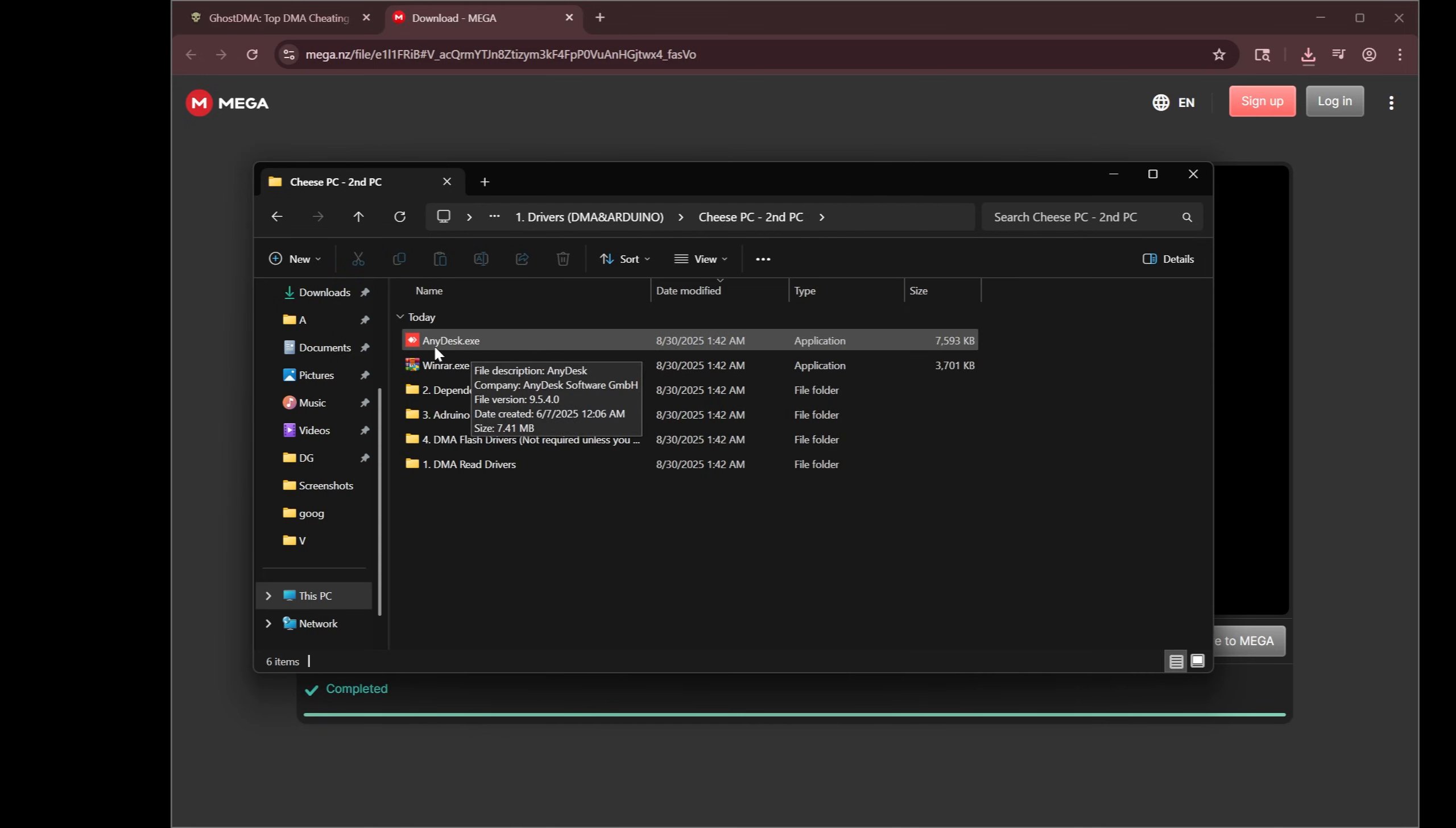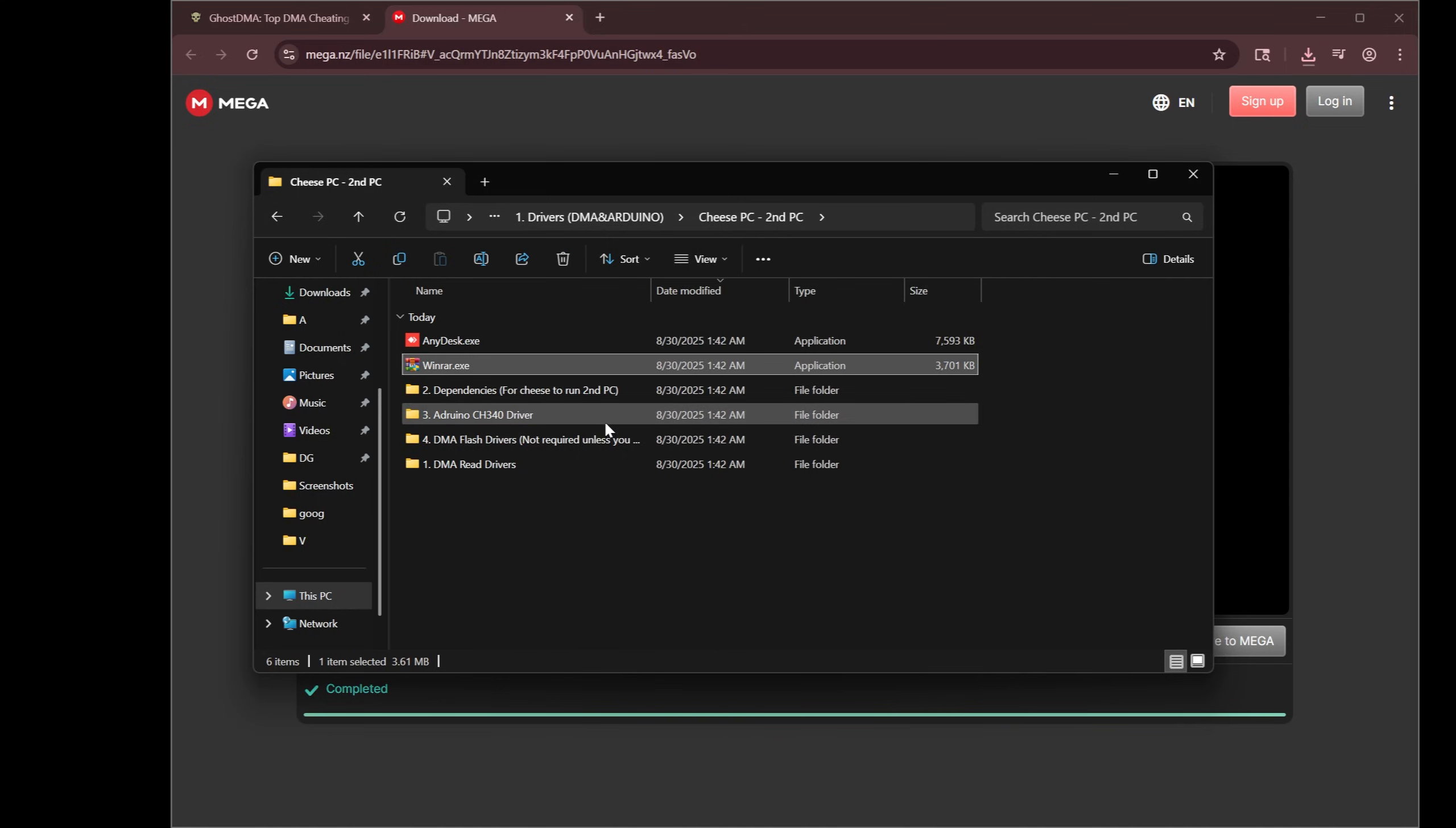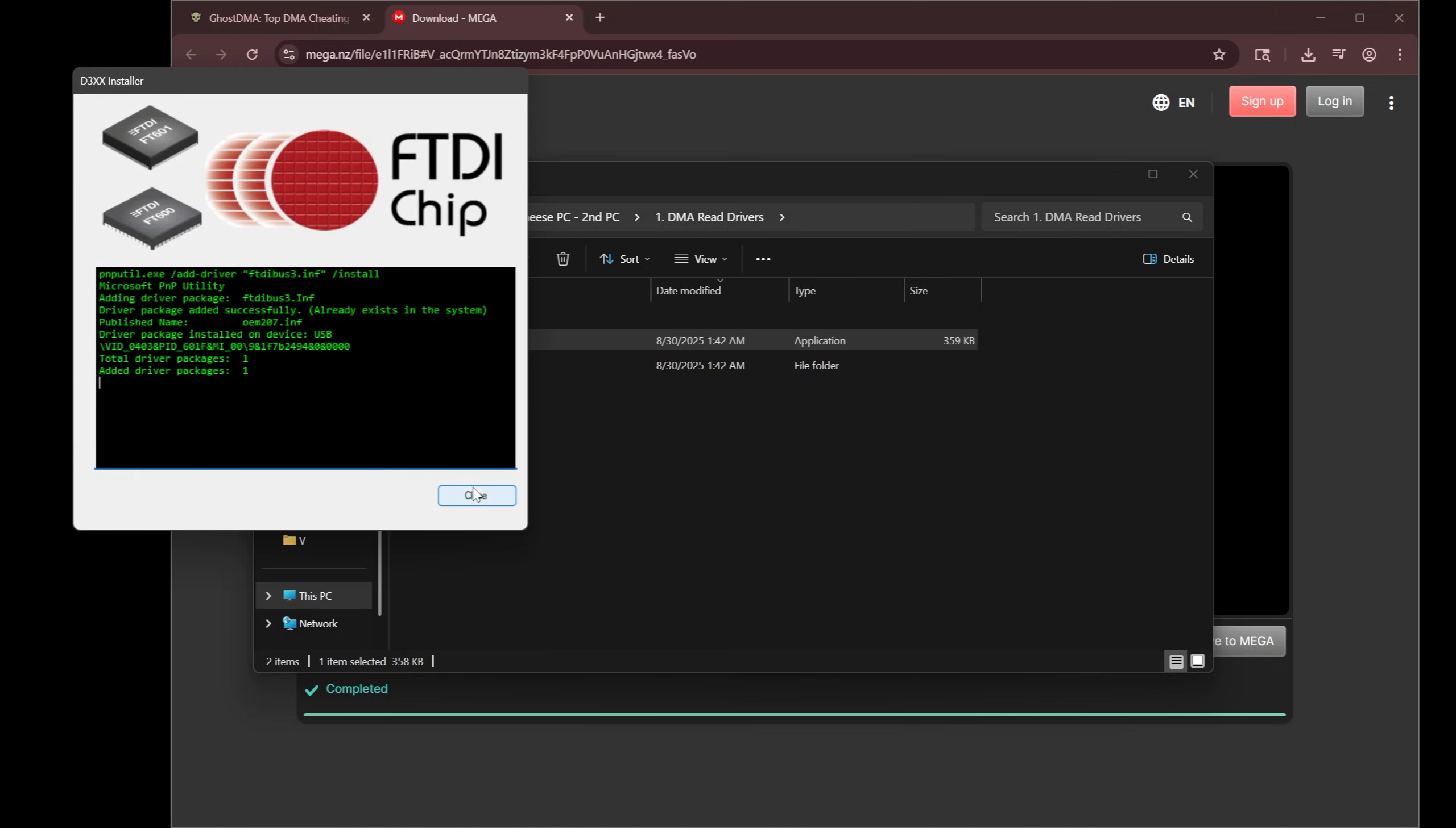Any desk, if you need that, usually I'll remote in sometimes. So that's right there if you need it. I would also install WinRAR. Uncheck the zip option, what I just did right there. Usually you'll need it for stuff. Right into folder 1, FTD3 EXE. All you got to do is open it, hit close.